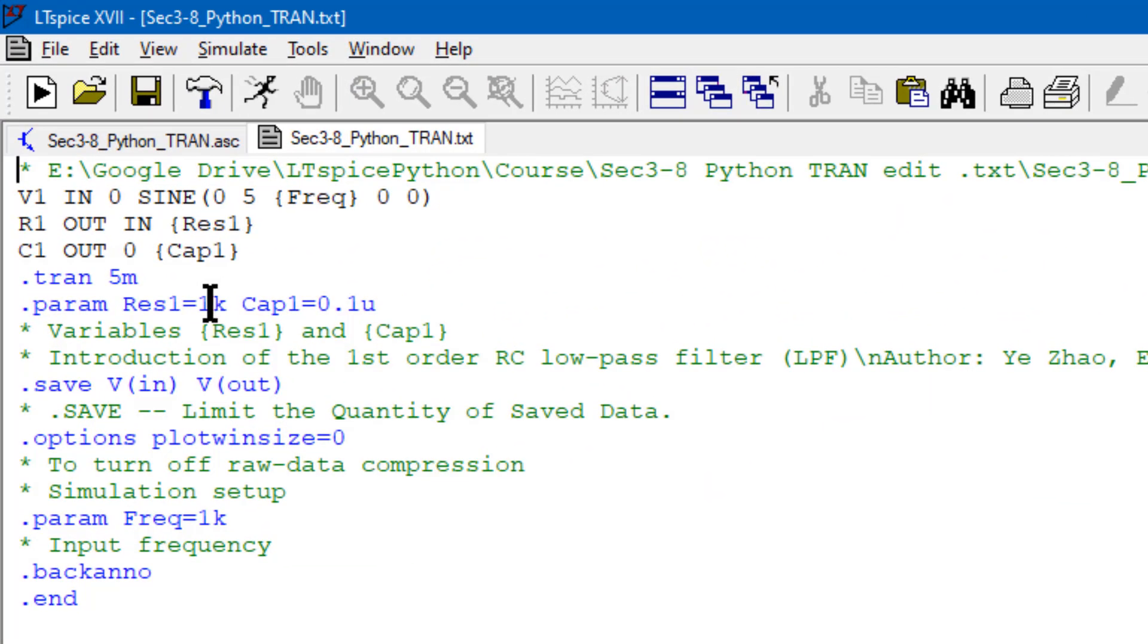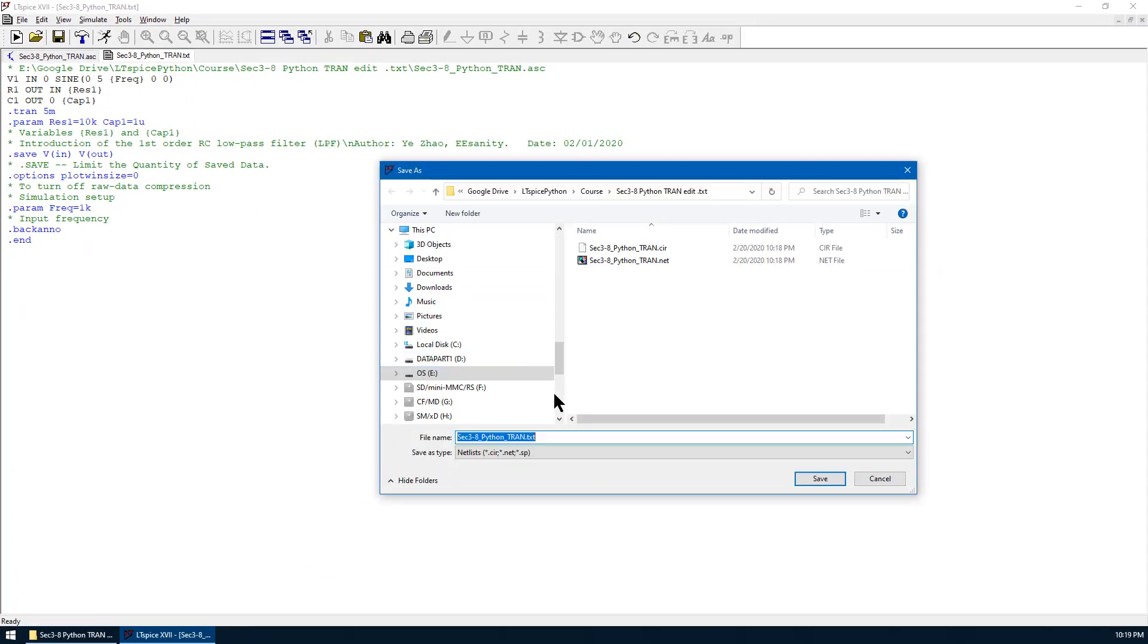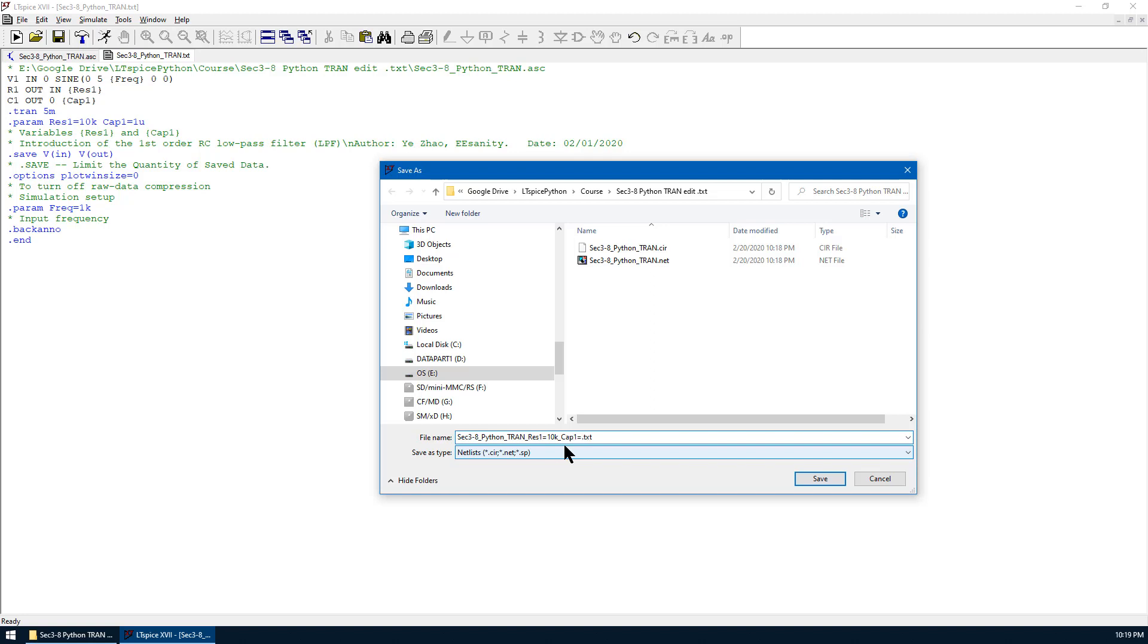Now let's go to the text file. We can change this to 10K. And we can change this to 1 micro. And we save as a different name. We use underline to separate the different parameters. As underline R1 equals to 10K, underline cap 1 equals 1 micro. This is a separate text file. Save.